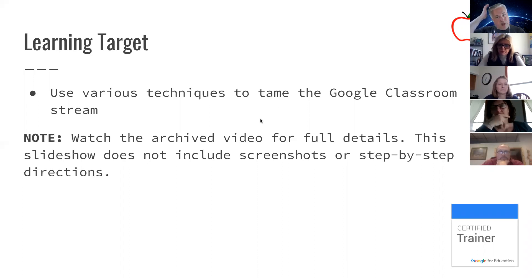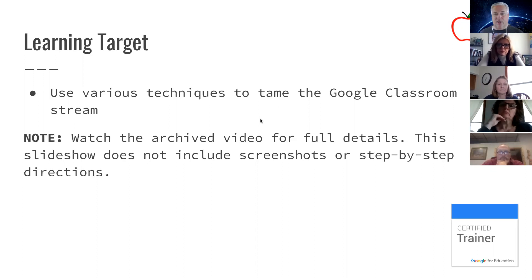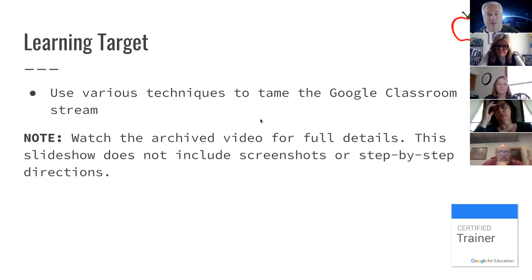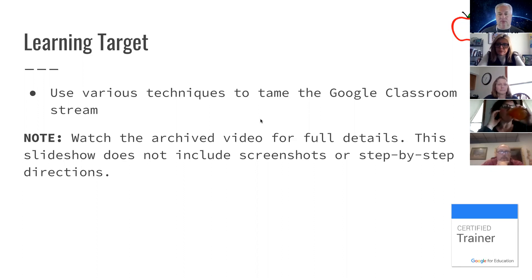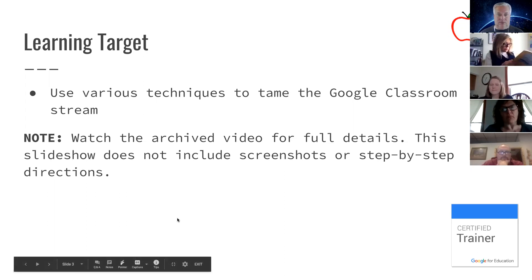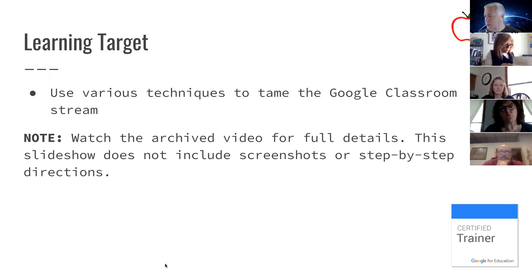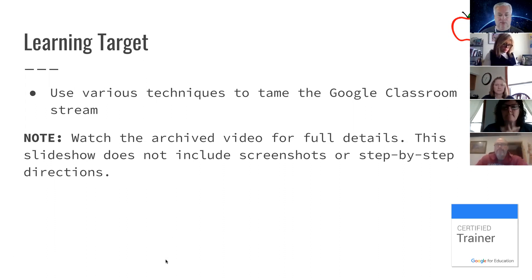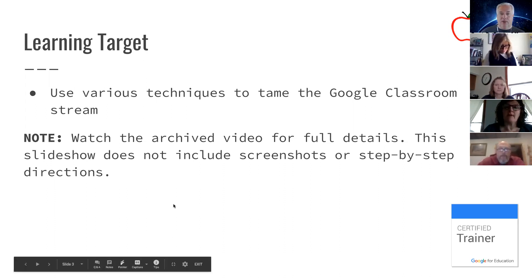I can see two people have voted. Now five of you have voted. I'll give you about another 30 seconds. About 15 seconds to vote. I'm going to stop the voting now, and I will show you the results in a moment.